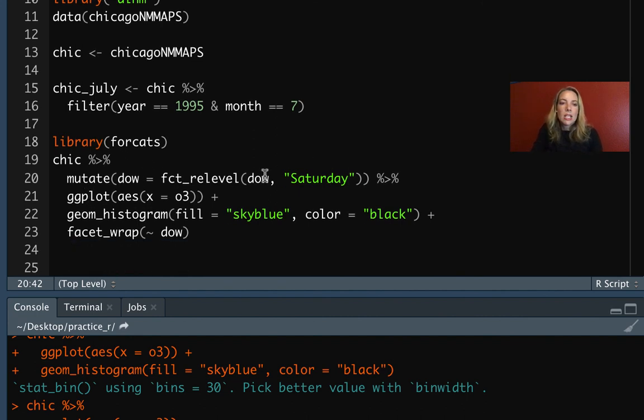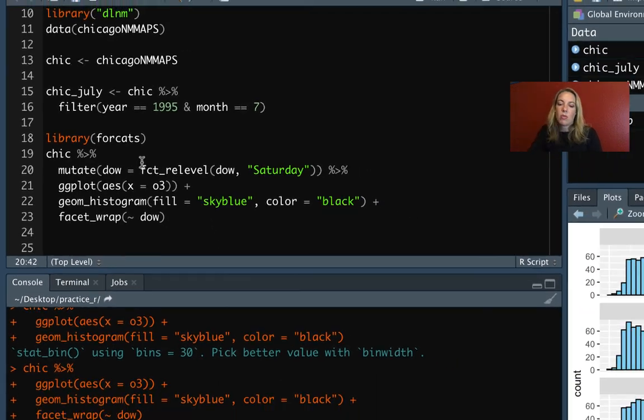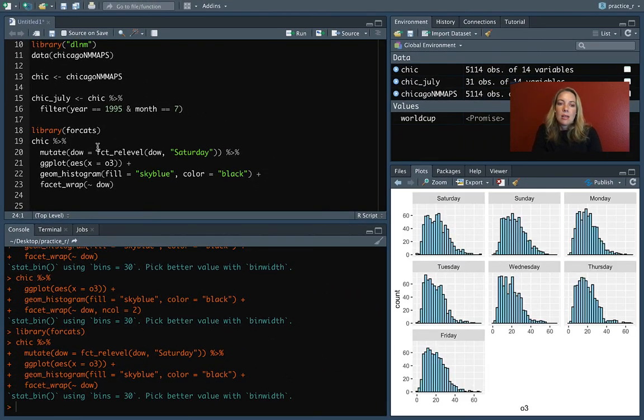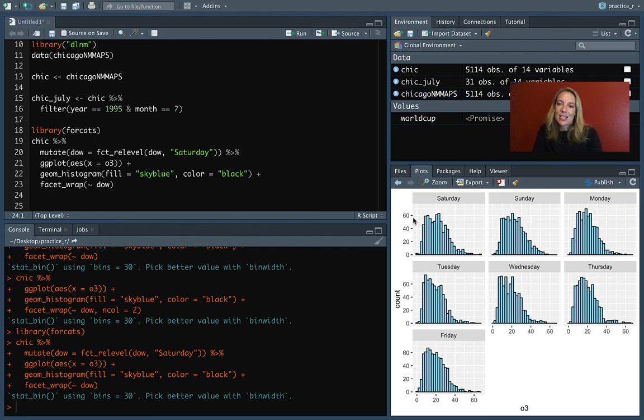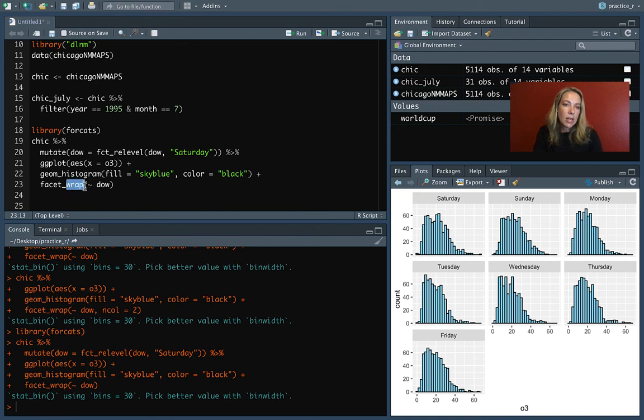So when we run this, it should make that change before it creates the plot. So we should see that Saturday moves to the very front of the order. Let's run that and over here you can see now that we have Saturday and Sunday just like we want. So those two are together and then we are going through the other days of the week.